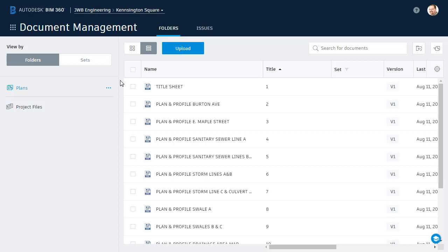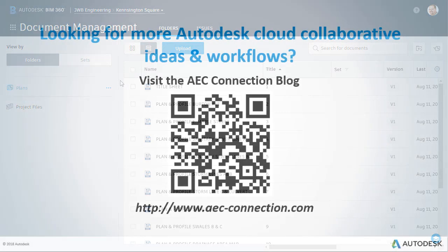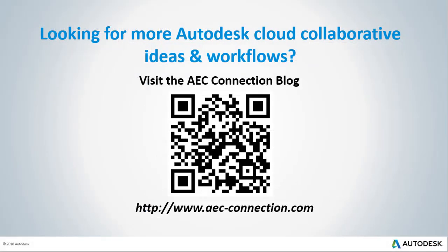Would you like to explore additional Autodesk cloud collaborative ideas and workflows? If so, please visit the AEC Connection blog by scanning the QR code or by following the URL listed below.